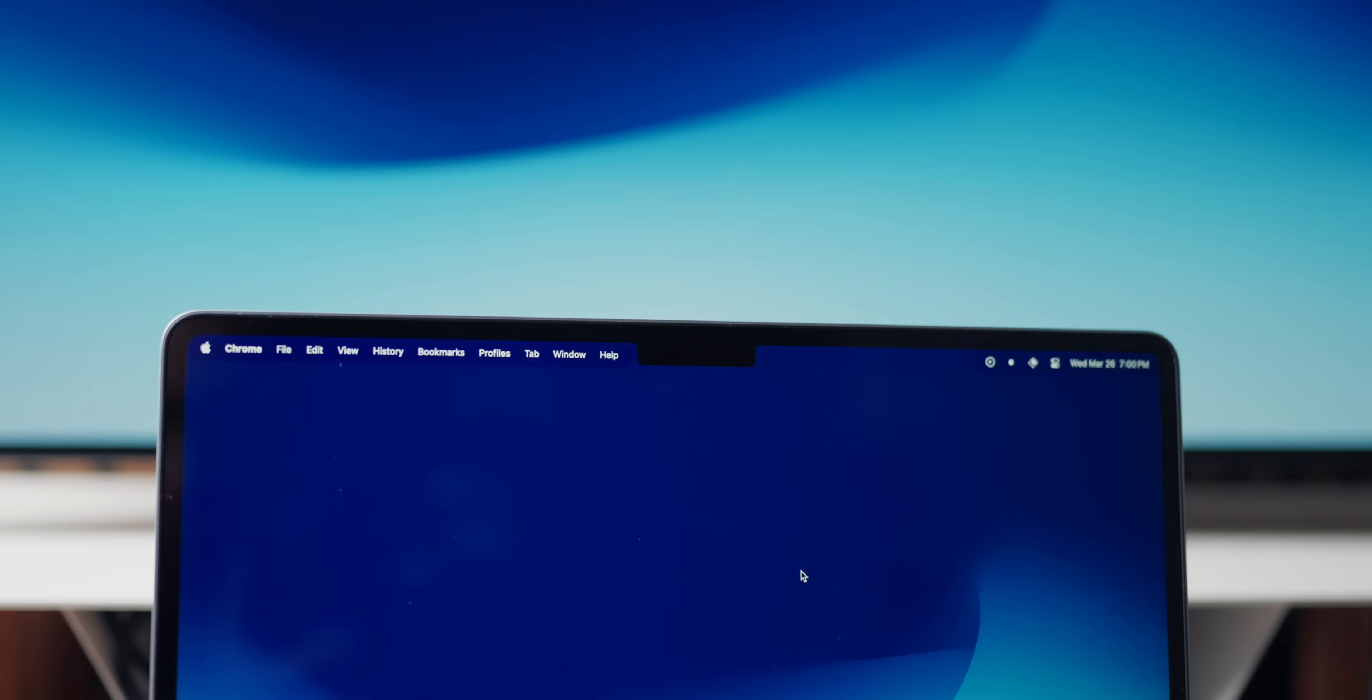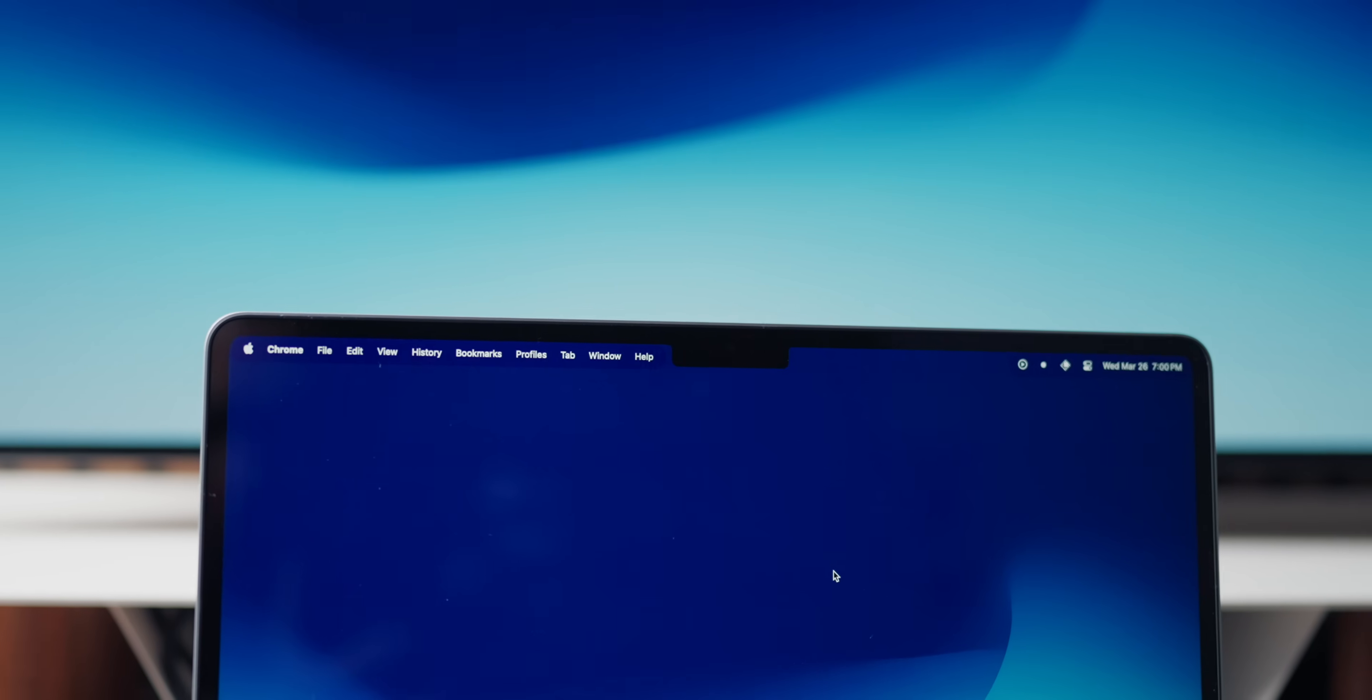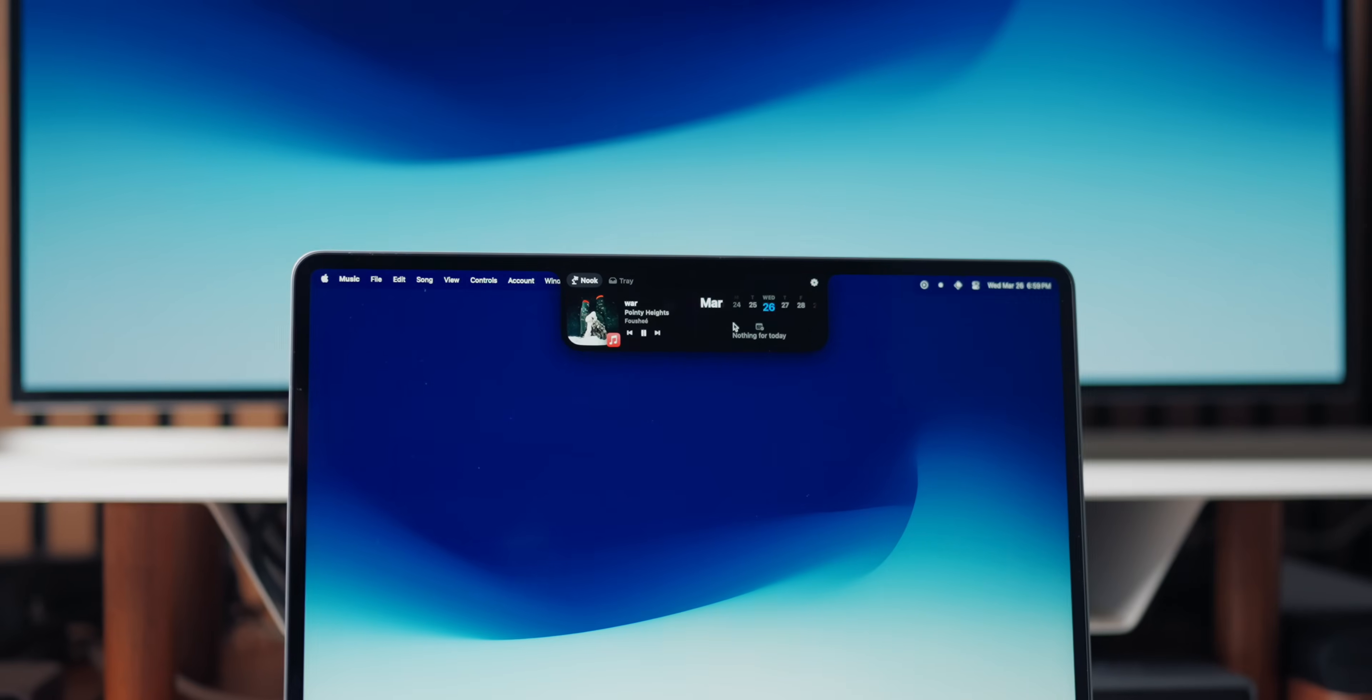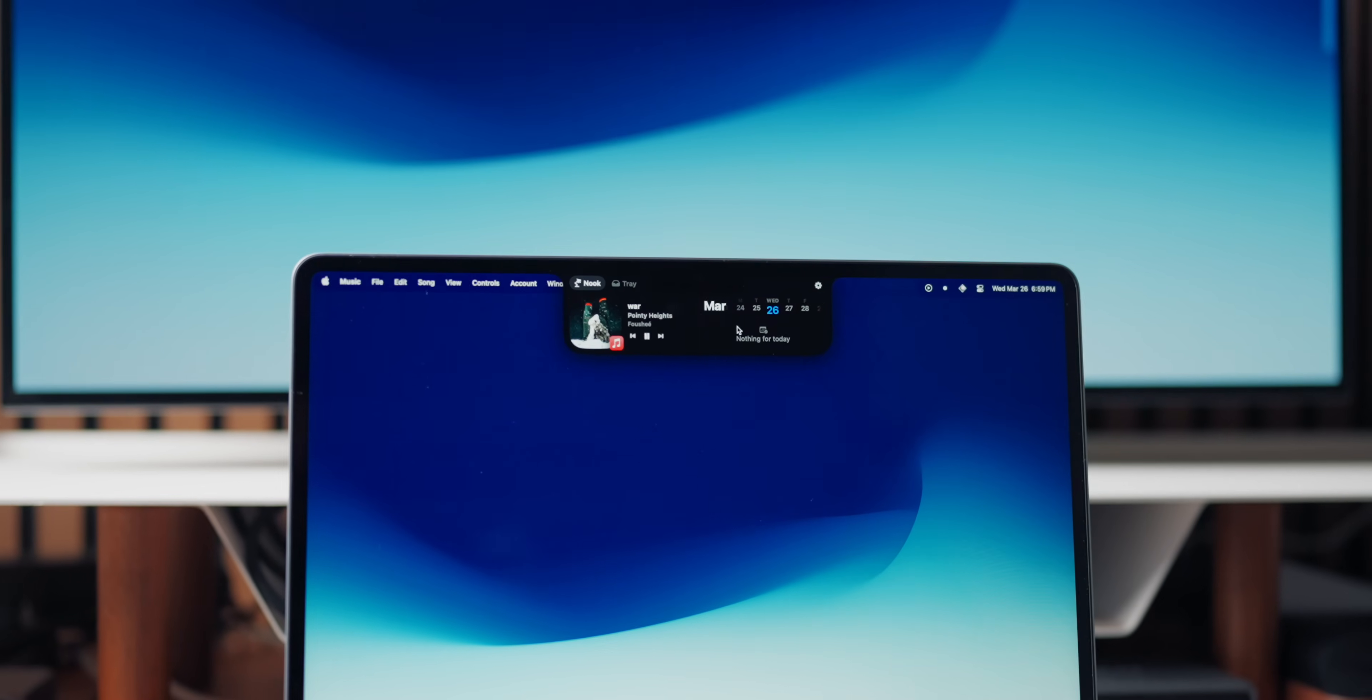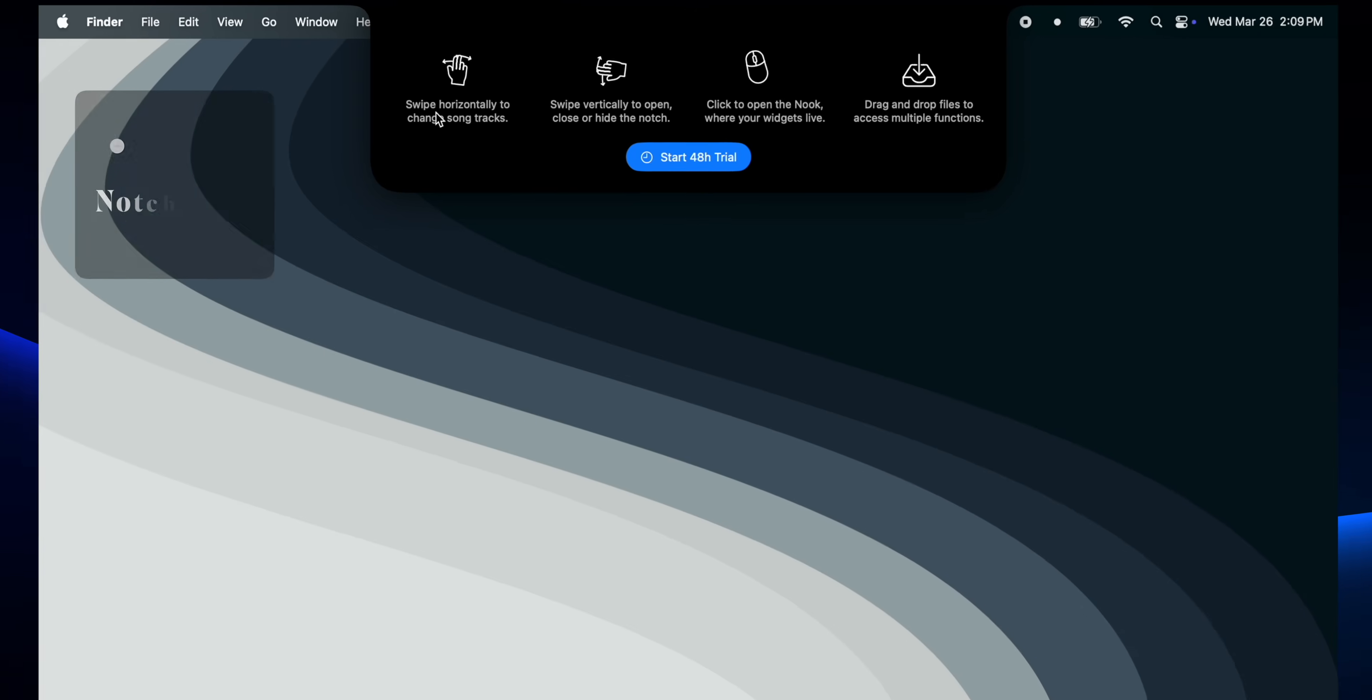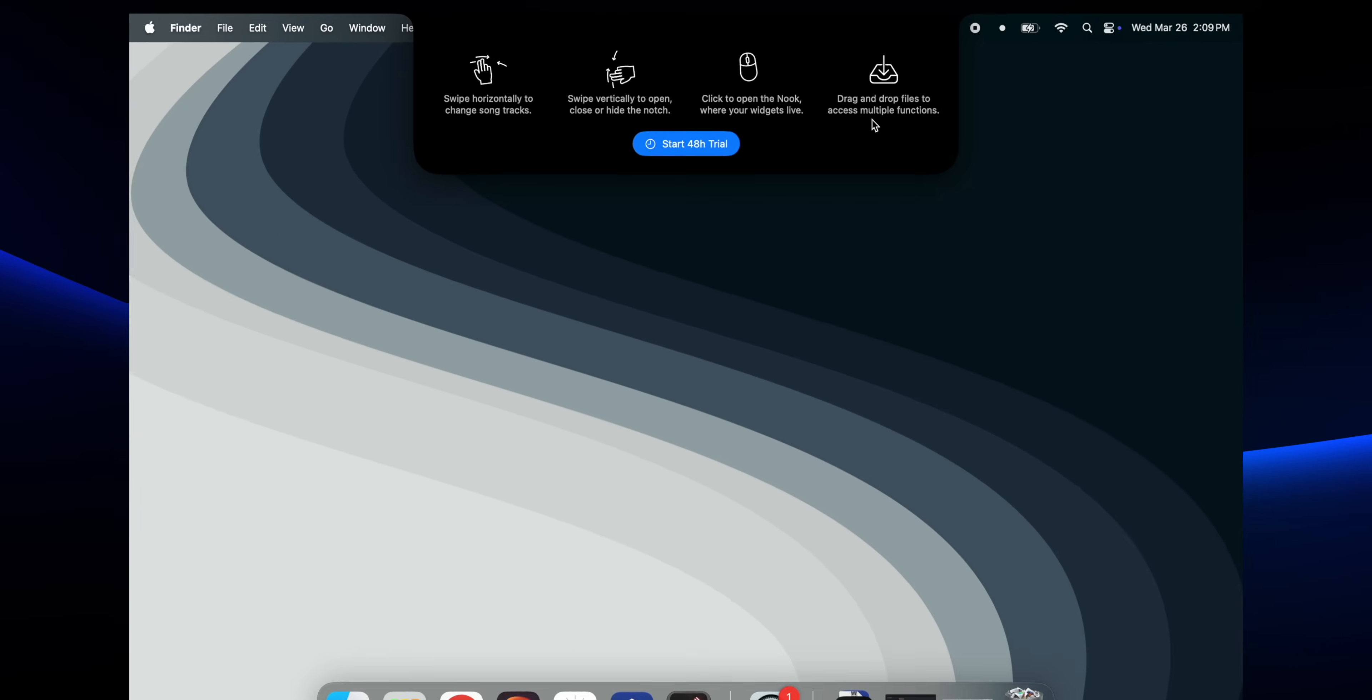Let's be honest. The MacBook Notch, it literally just sits there. It doesn't do anything. It takes up screen space. But what if the notch was actually useful? That's what Notch Nook does. It turns a MacBook Notch into an interactive hub, kind of like the dynamic island on the iPhone.